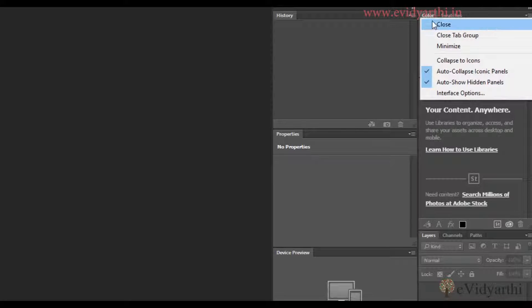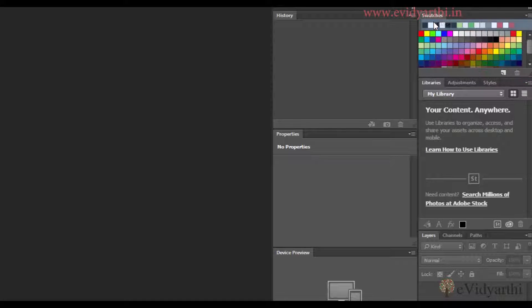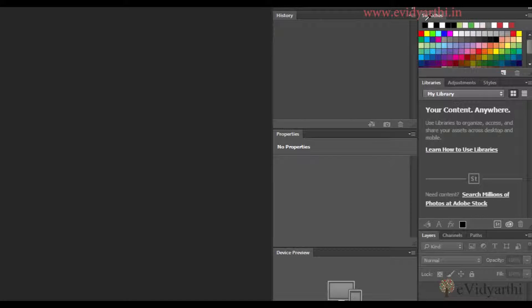So it's up to me. If I click on Close, just the Colors panel closes. If I click Close Tab Group, then Colors and Swatches will both close.